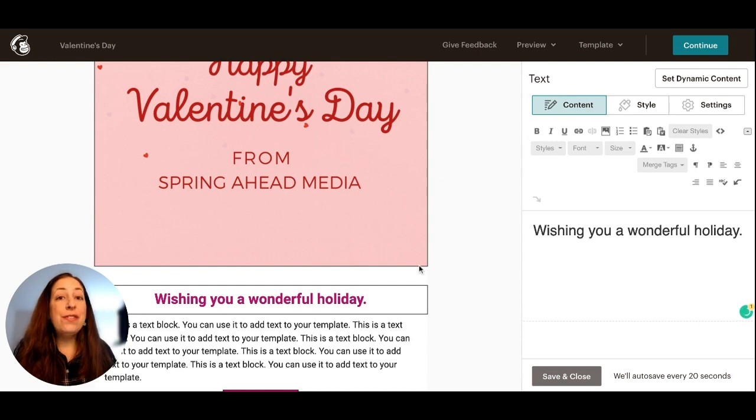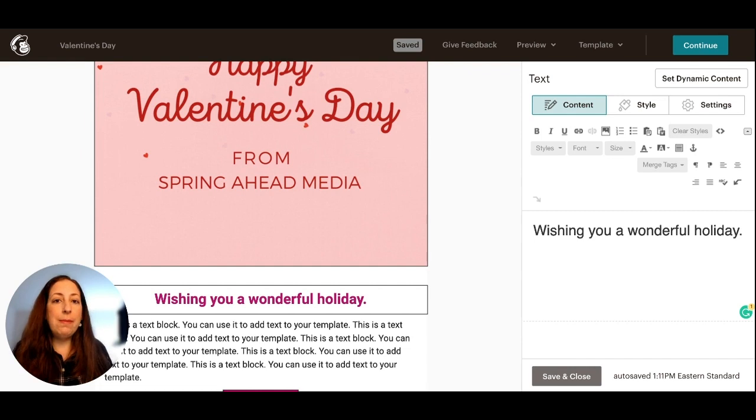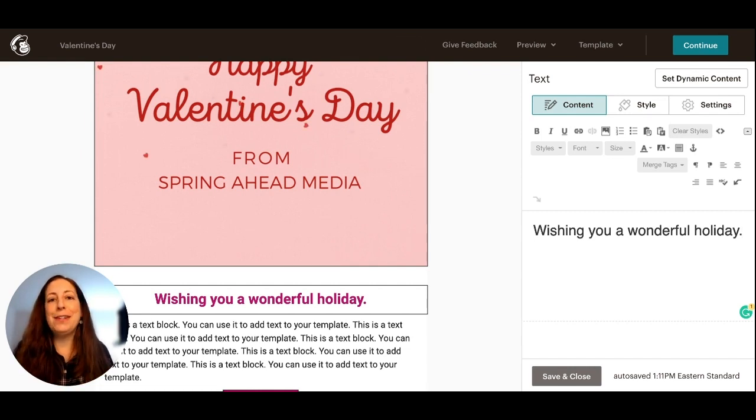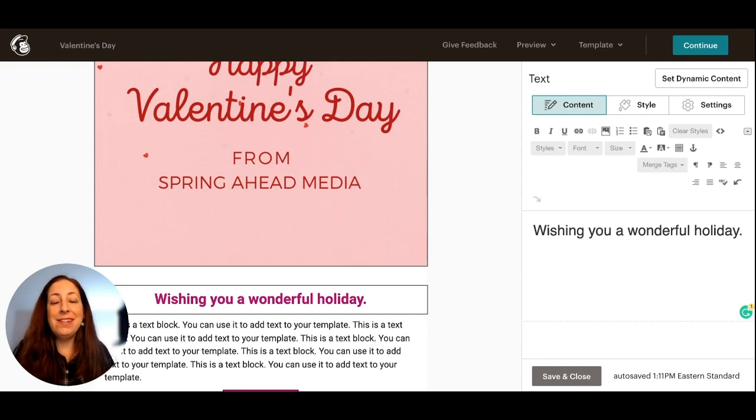Now, as far as messaging goes for your Valentine's Day emails, if you are someone who sends out your emails just to keep in touch with your clients and customers, like a newsletter or something like that, maybe you want to send it out on the day of Valentine's Day.